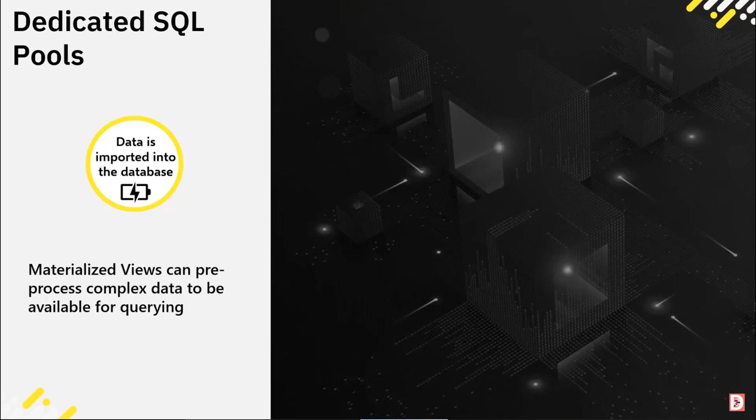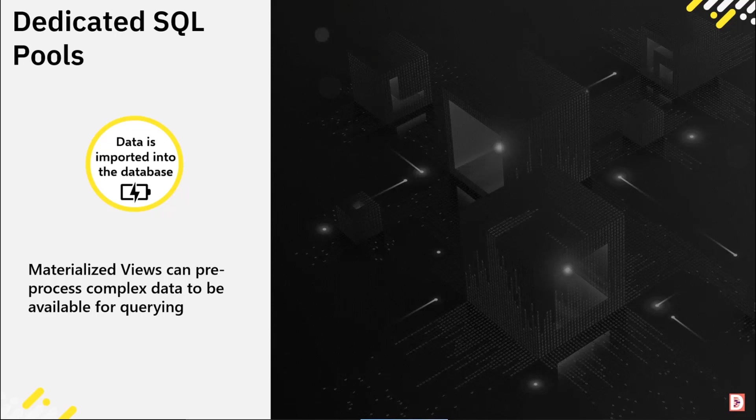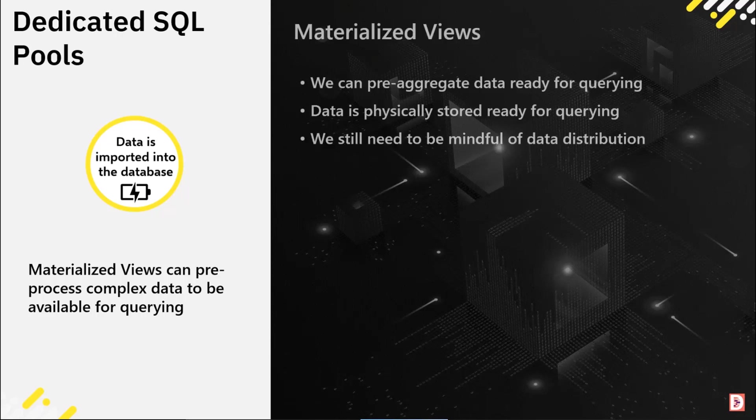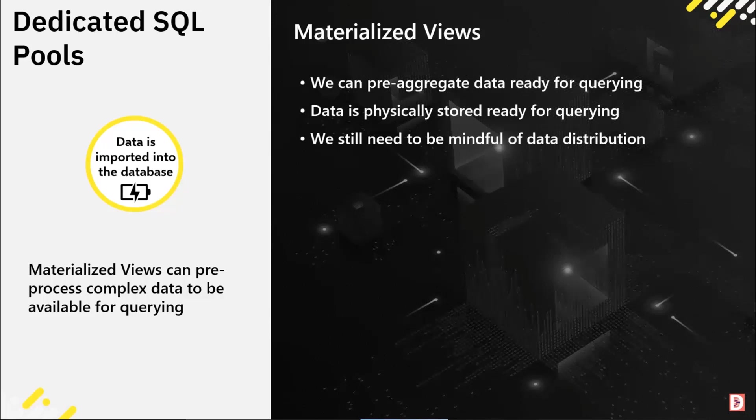One of the features that we can use are materialized views. They've existed for a while in dedicated SQL pools. These are particularly useful because if you're dealing with large amounts of data in dedicated, it can be very useful to pre-compute a dataset that can be refreshed as new data arrives into those base tables.